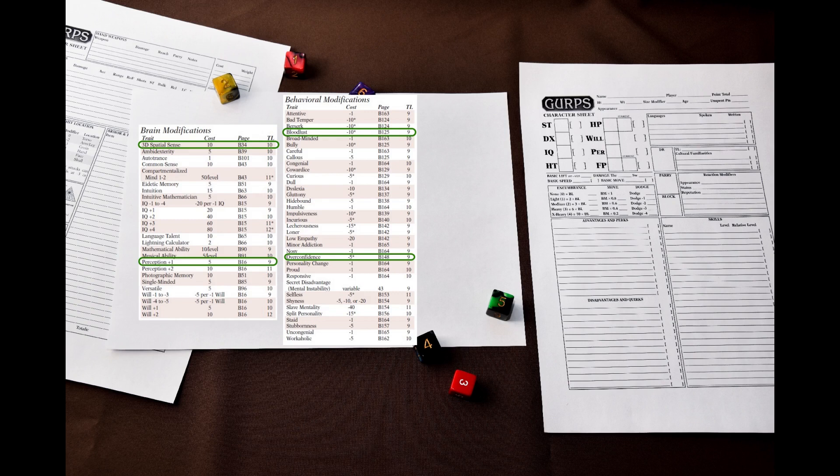Then we have behavioral modification. Hoplites are genetically engineered killing machines, so let's give them Bloodlust 12. Was it intended or was it just a side effect? I do not know and do not care. Let's also give them overconfidence, but with a high self-control number.